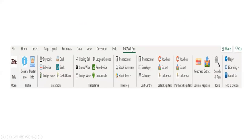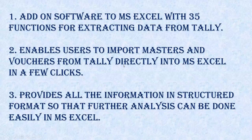When you open Excel and click on the TCAT Pro tab, you find the menu available to you. You have the Open Tally panel, the Profile panel with general info and master info, the Transactions panel with daybook, bill-wise, and ledger-wise functions, and the Trial Balance panel with six types of trial balance and a consolidate option. You also have inventory, cost center, sales register, purchase register, and general register panels, from which you can extract both transactions and masters.